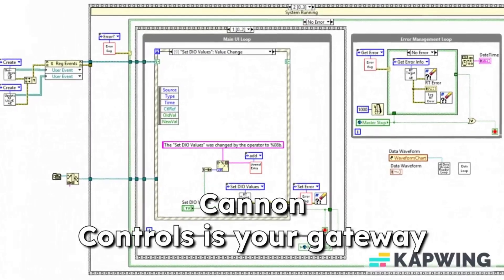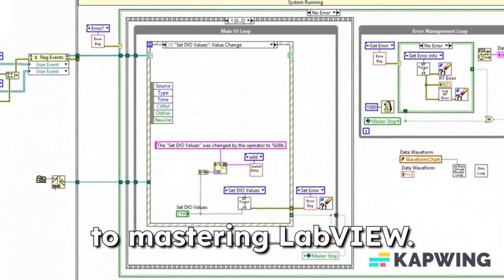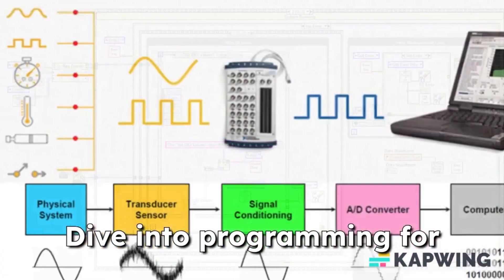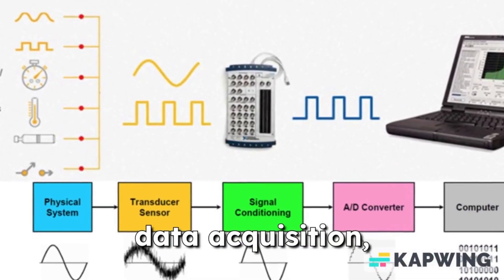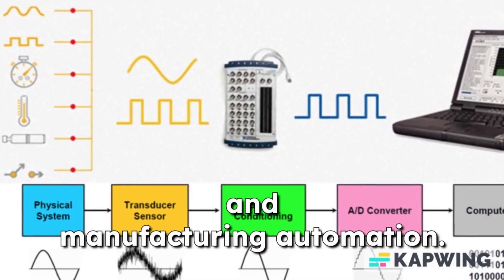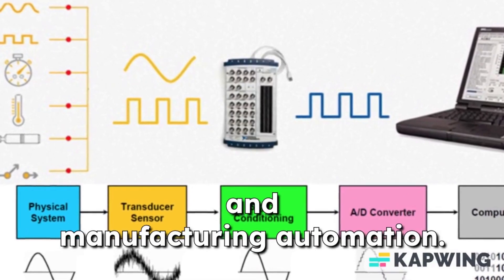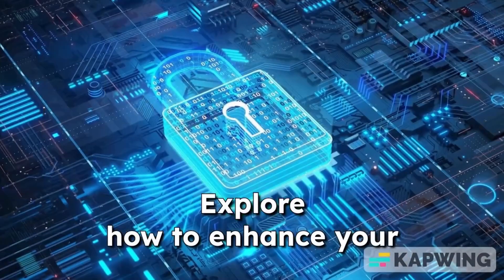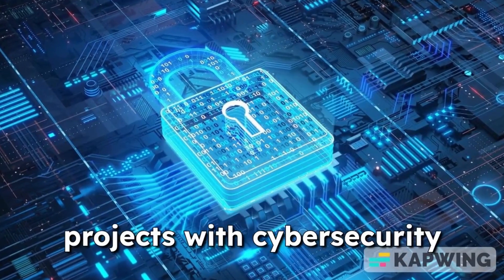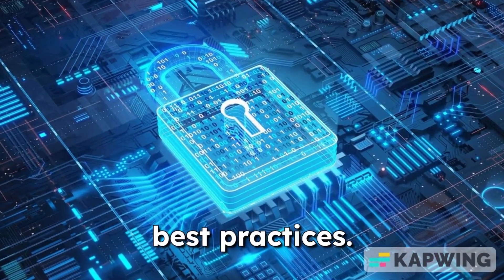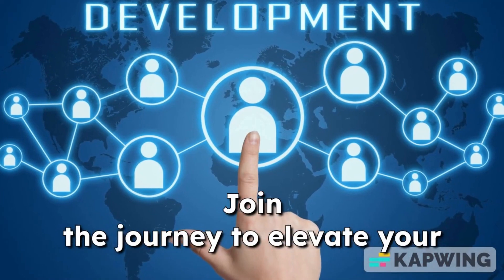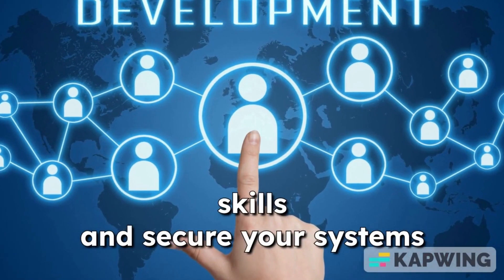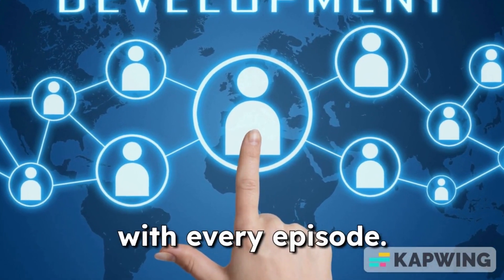Canon Controls is your gateway to mastering LabVIEW. Dive into programming for data acquisition, industrial communications, and manufacturing automation. Explore how to enhance your projects with cybersecurity best practices. Join the journey to elevate your skills and secure your systems with every episode.